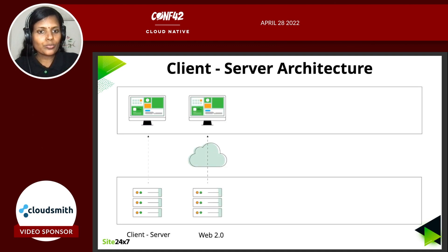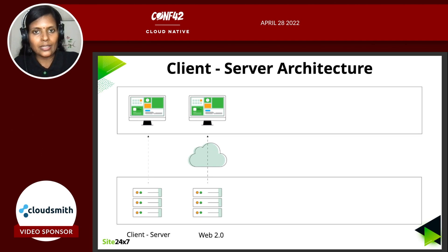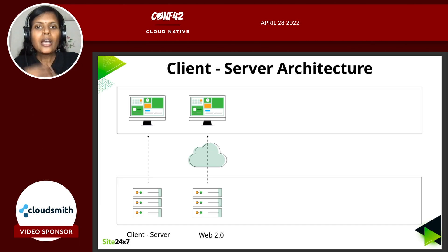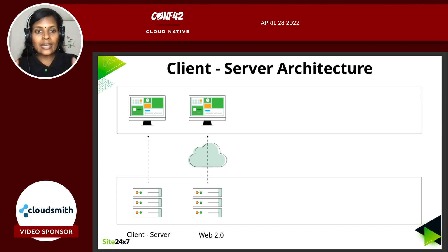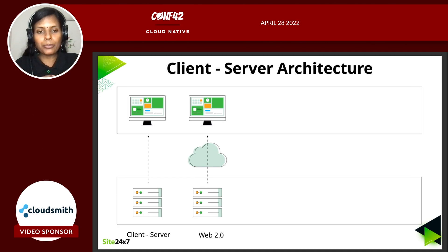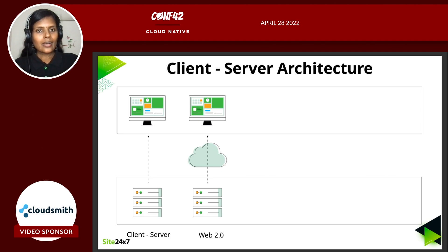Then with Web 2.0, when the cloud started picking up, the web was not only considered a medium of consuming content — with Web 2.0, it was also considered a medium of contributing content. People started writing their own content, taking videos and photos and uploading them. There was a lot of content on the cloud and there was a need for tools for a collaborative working environment. The client-server architecture changed so that the server can be anywhere in the cloud and clients can connect from across the globe.